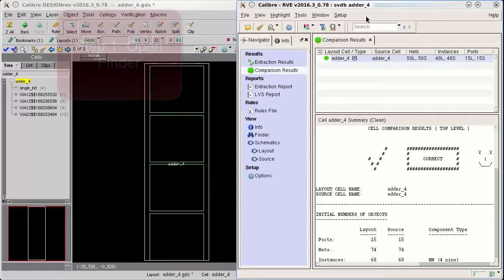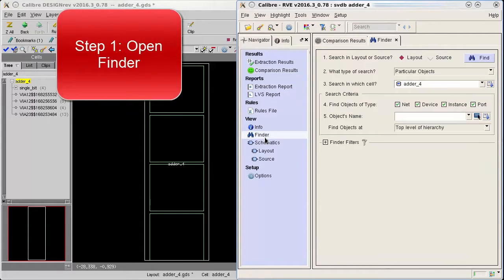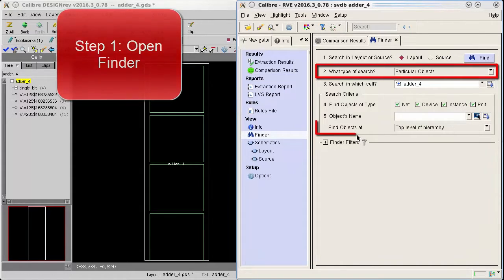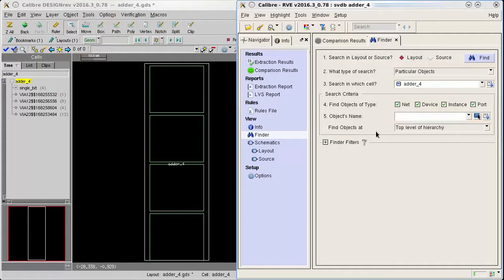To do this I am going to open finder from the navigator pane. In finder I'm going to do a search in layout for a particular object in my top level cell. I'm interested in an instance so I'm going to disable the other three object types in the search.